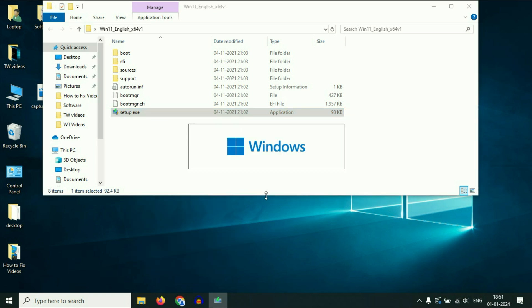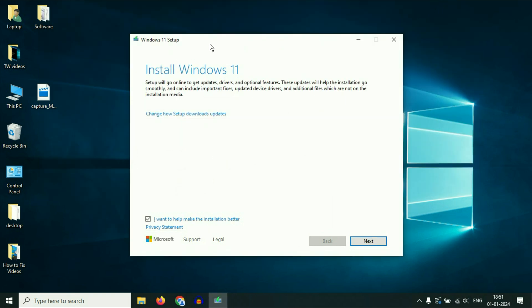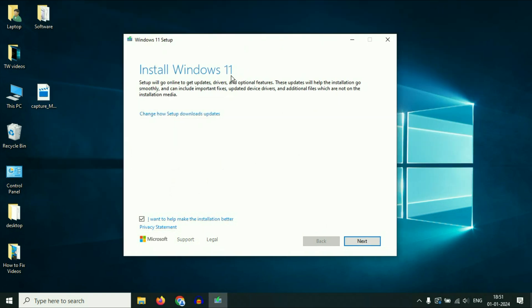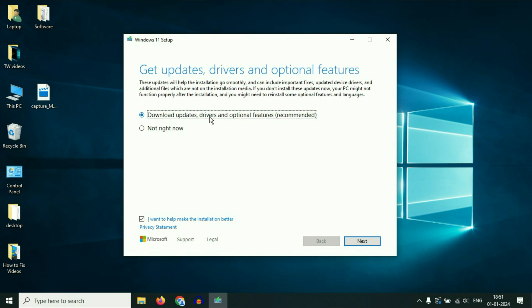Wait for a few seconds and you will see the 'Install Windows 11' window. First, click on 'Change how setup downloads updates'. There are two options: you can download Windows updates, drivers, and optional features, or you can do it later by clicking 'Not right now'. I will go with 'Not right now' because it will take less time to upgrade. After that, I will update Windows 11 separately. Then click 'Next'.